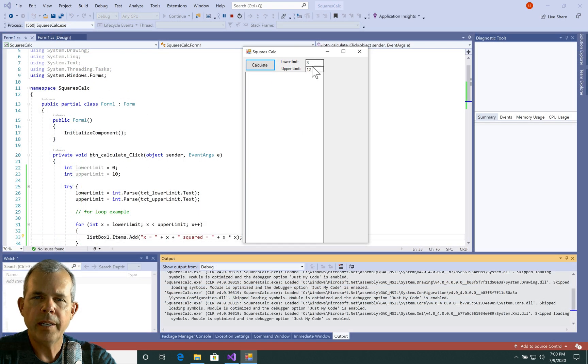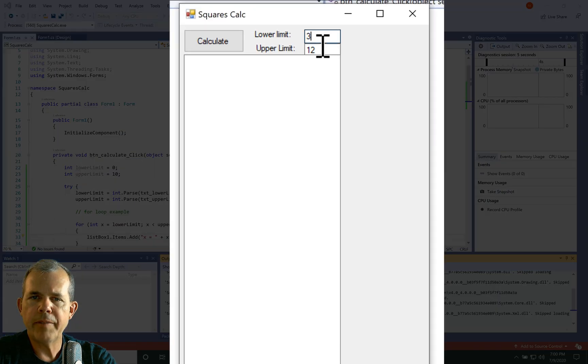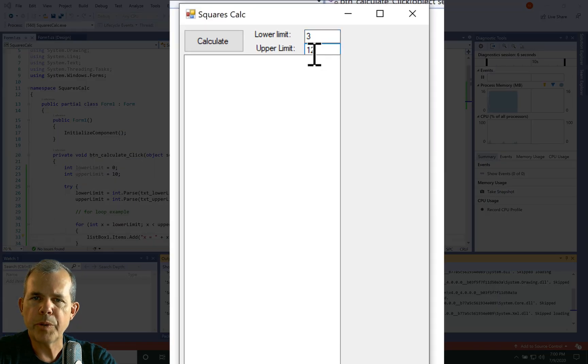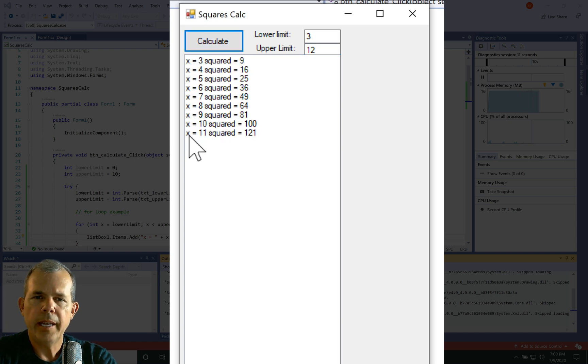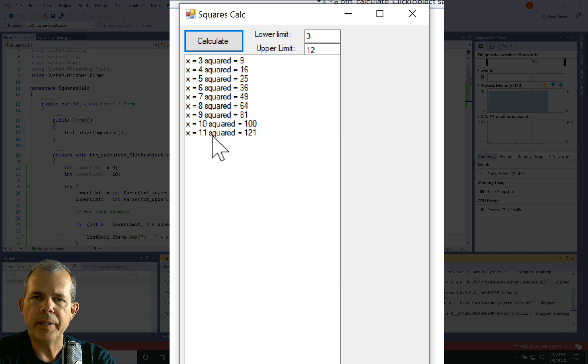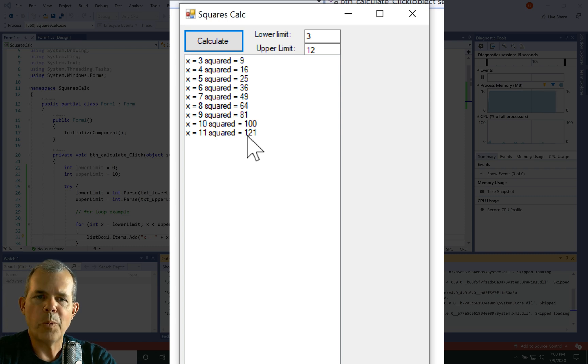Okay, I got the app running. Notice I have the default values of three and 12. Let's go ahead and calculate. And sure enough, it says x equals three squared equals nine. And it counts all the way up to 11. And 11 squared is 121.